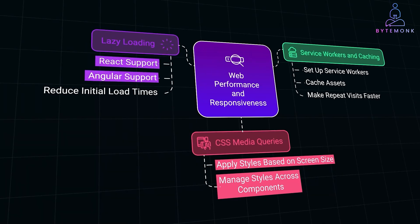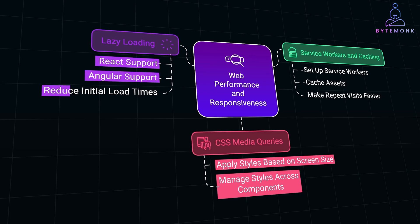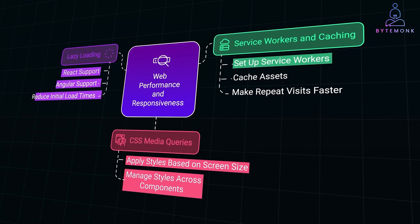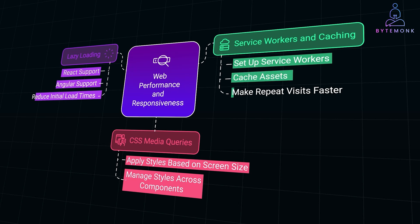React and Angular support lazy loading of components, so parts of the app load only when needed, reducing initial load times. And you can also set up service workers in Frameworks to cache assets, making repeat visits faster.